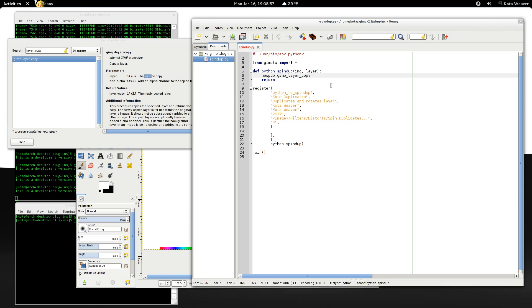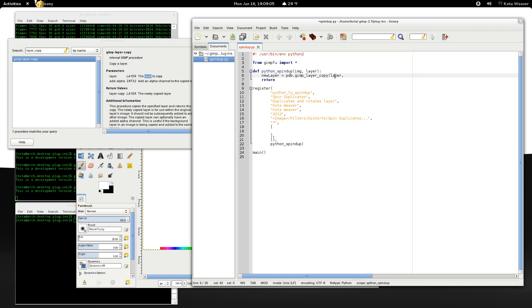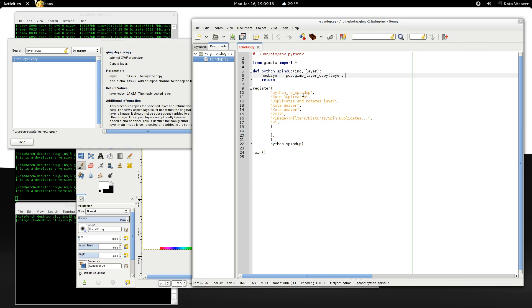So why don't we first of all create a new layer. And then we want this to be this layer, the previous layer. And then now we want the alpha channel to be whatever layer currently has.